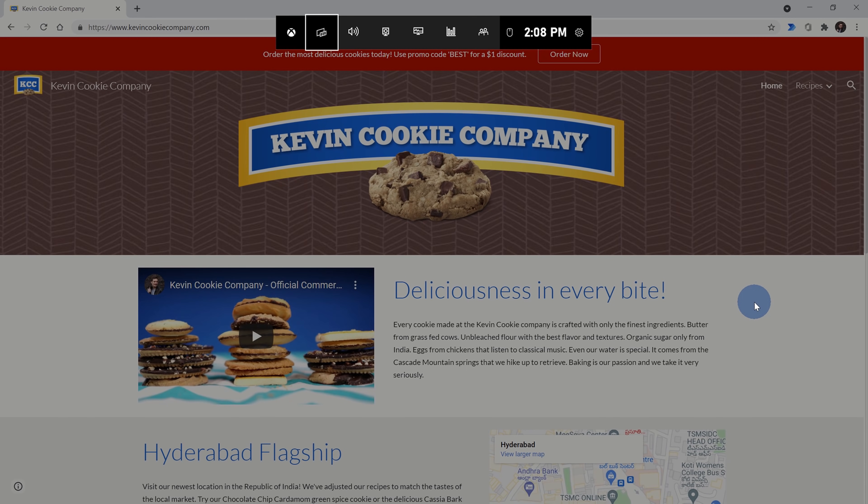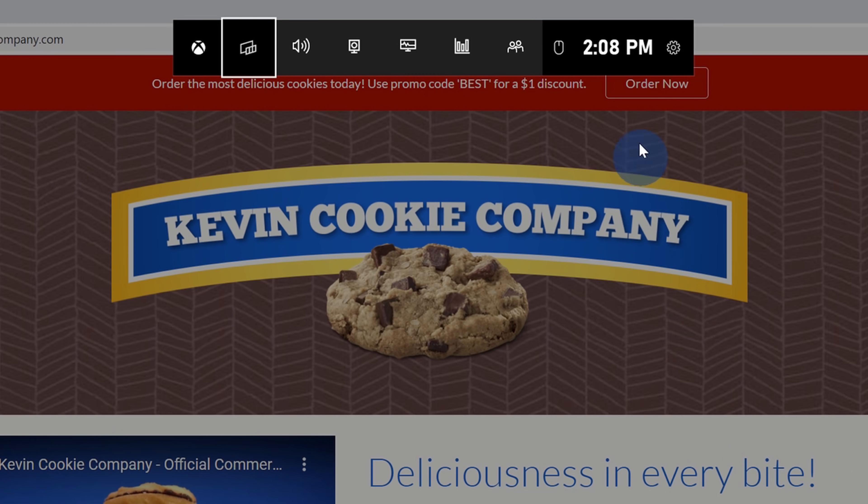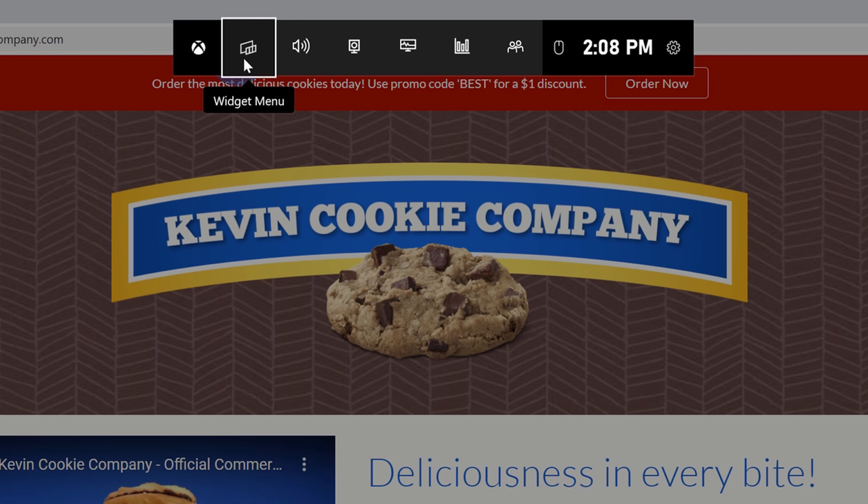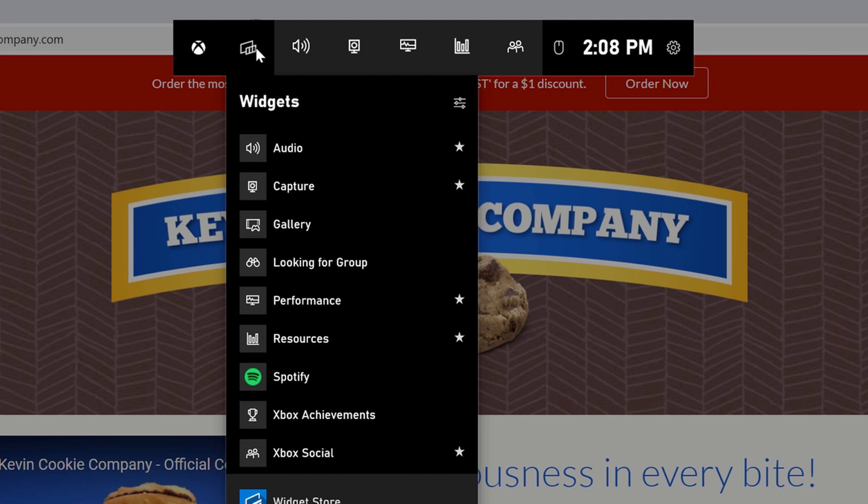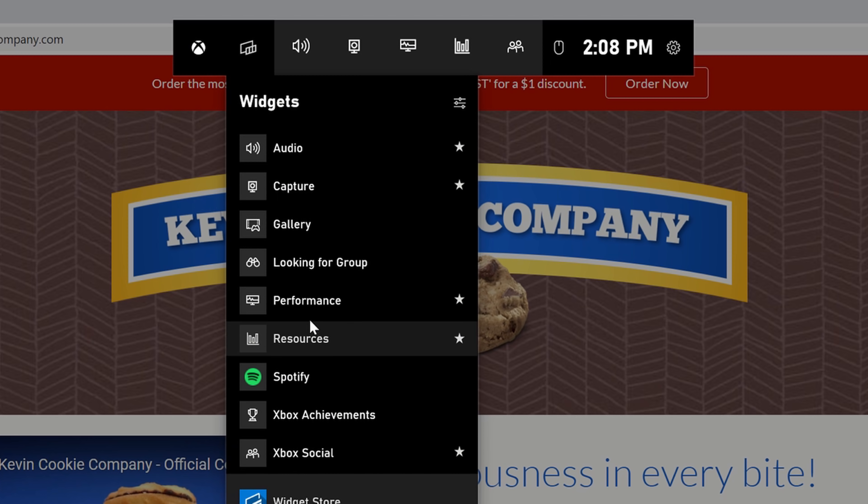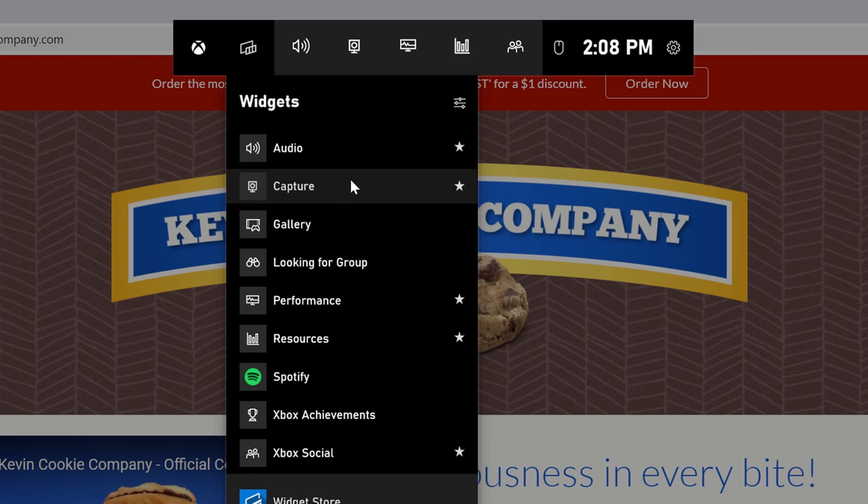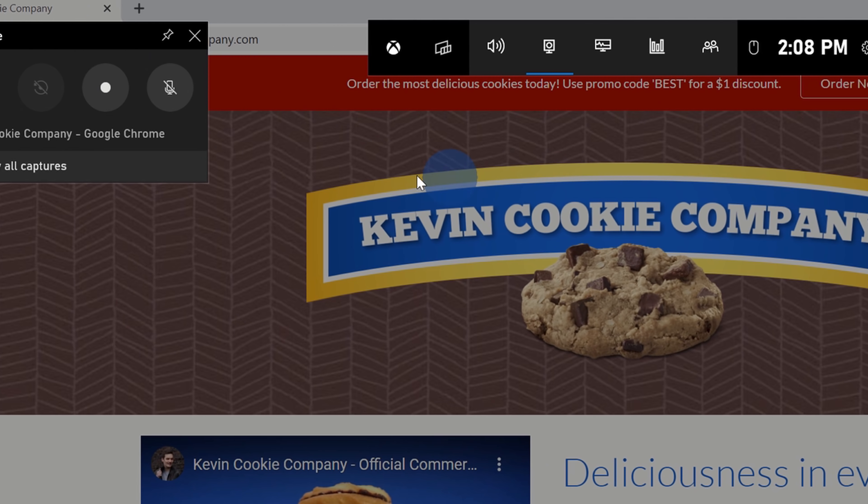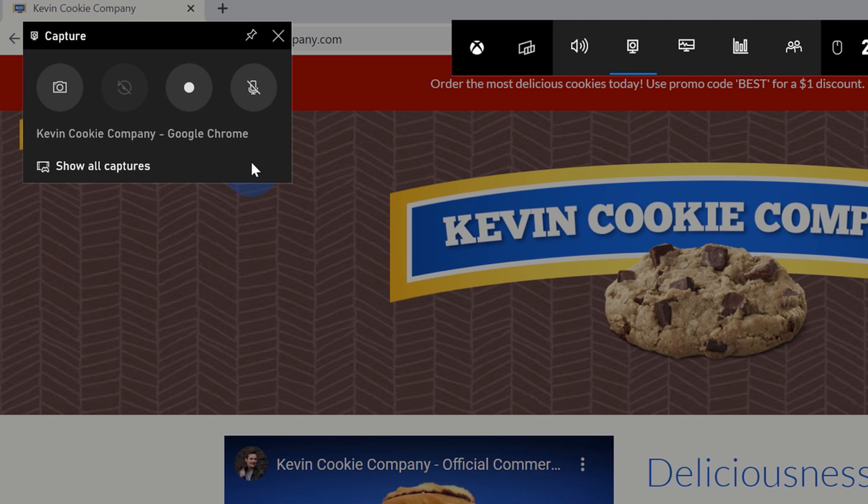When you press both of those, that'll open up the Xbox Game Bar interface. And right over on the left-hand side, there's an option for the widget menu. When you click on this, you can open up all of these different widgets, but the one we care about is called capture. When I click on that, that opens up this interface where I can now capture my screen.